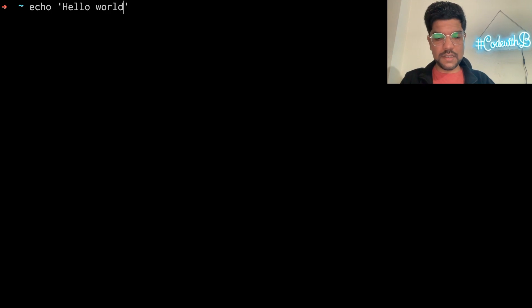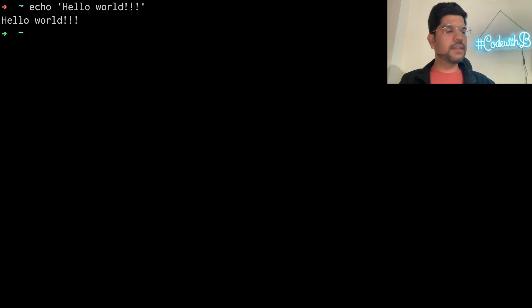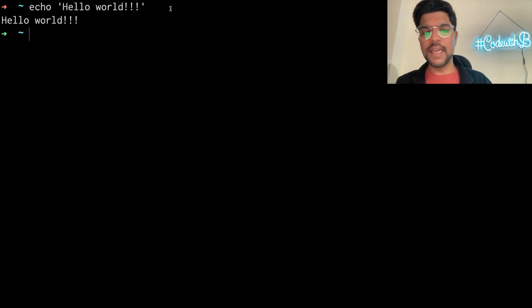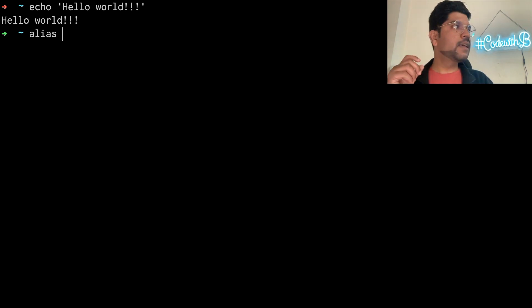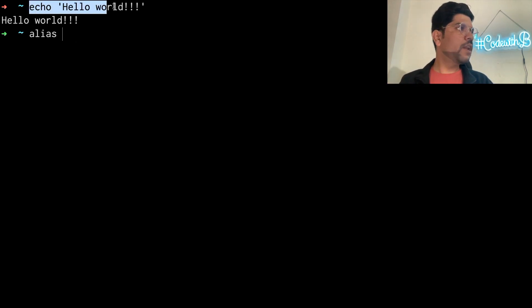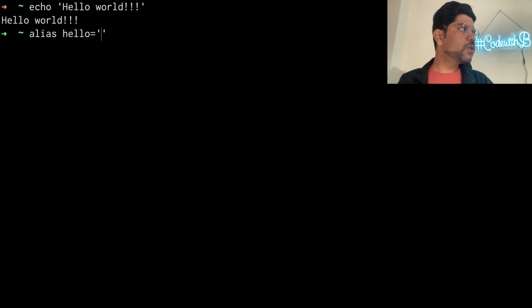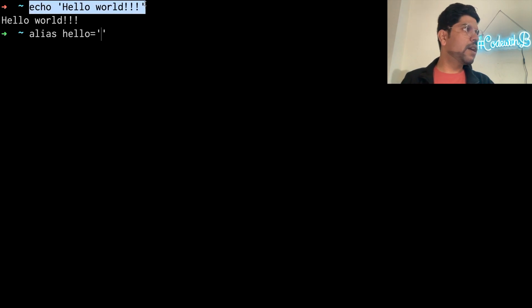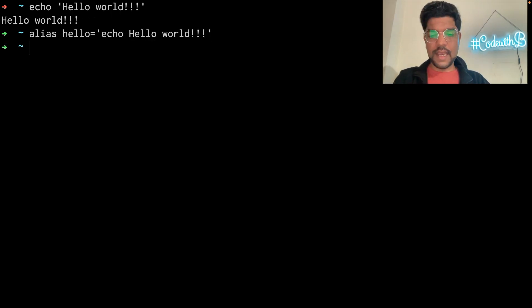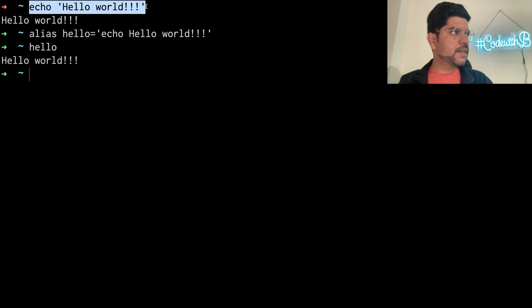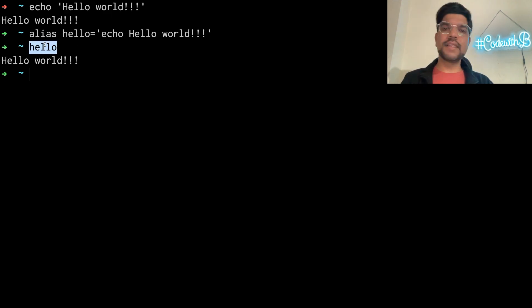Suppose we want to print 'hello word' to the terminal. The command would be 'echo hello word' and this is printed. If you have to repeatedly use this command, instead of typing it each time, we can define an alias. We type 'alias' then define the name — say 'hello' — and then in quotes we define the command: 'echo hello word'. When we run 'hello', it will print 'hello word'. So anytime you need to run this command, you can just apply the hello alias.